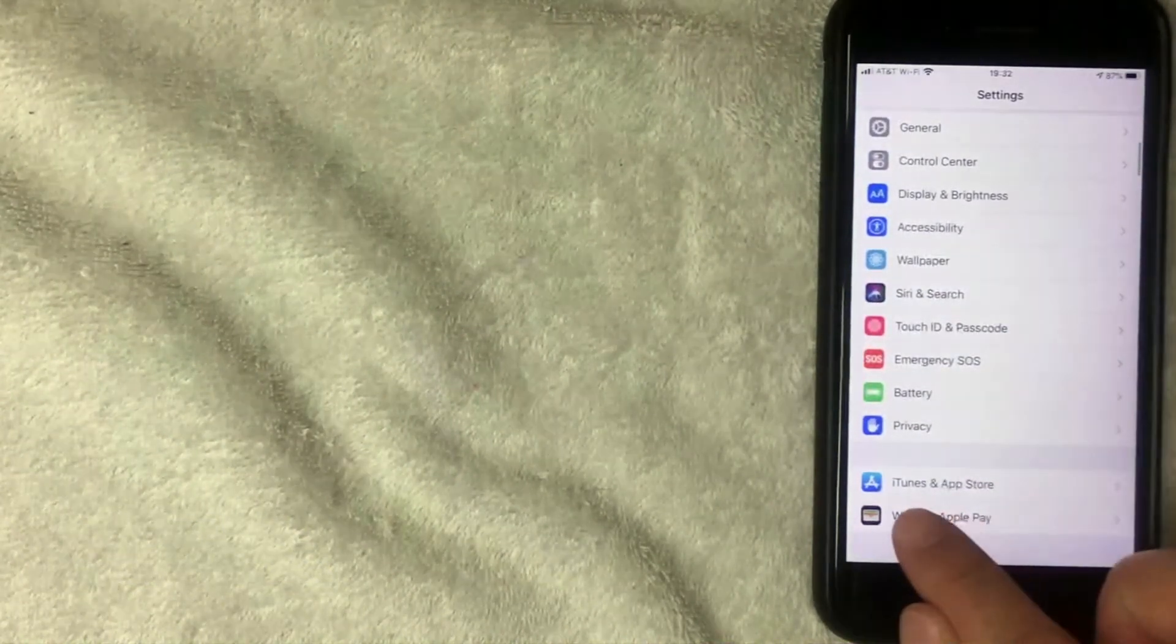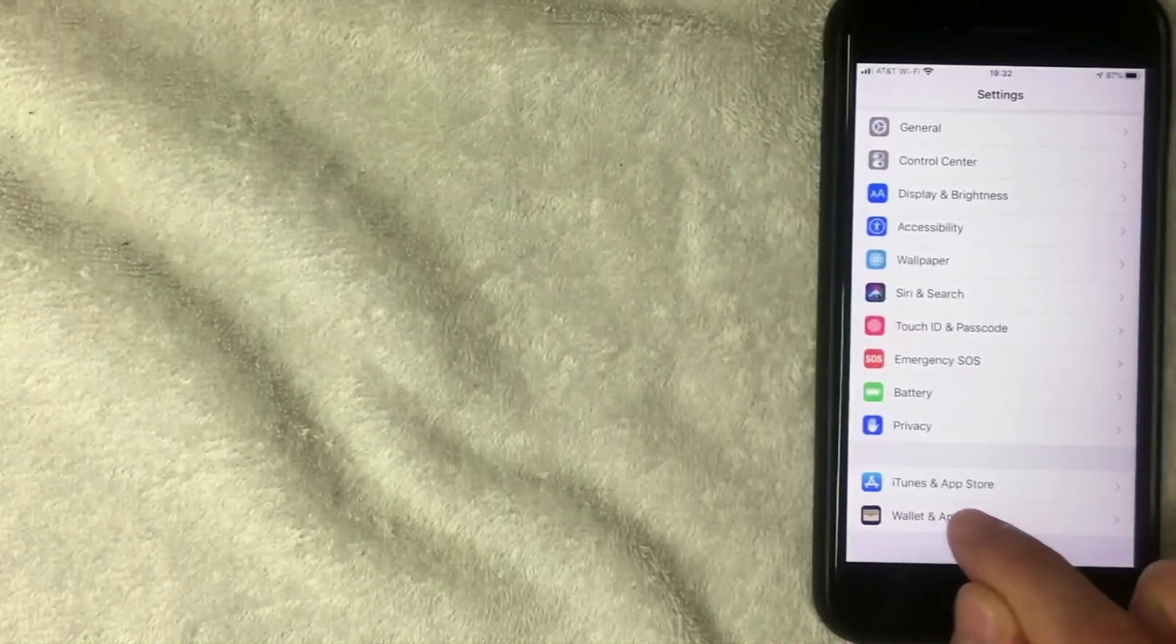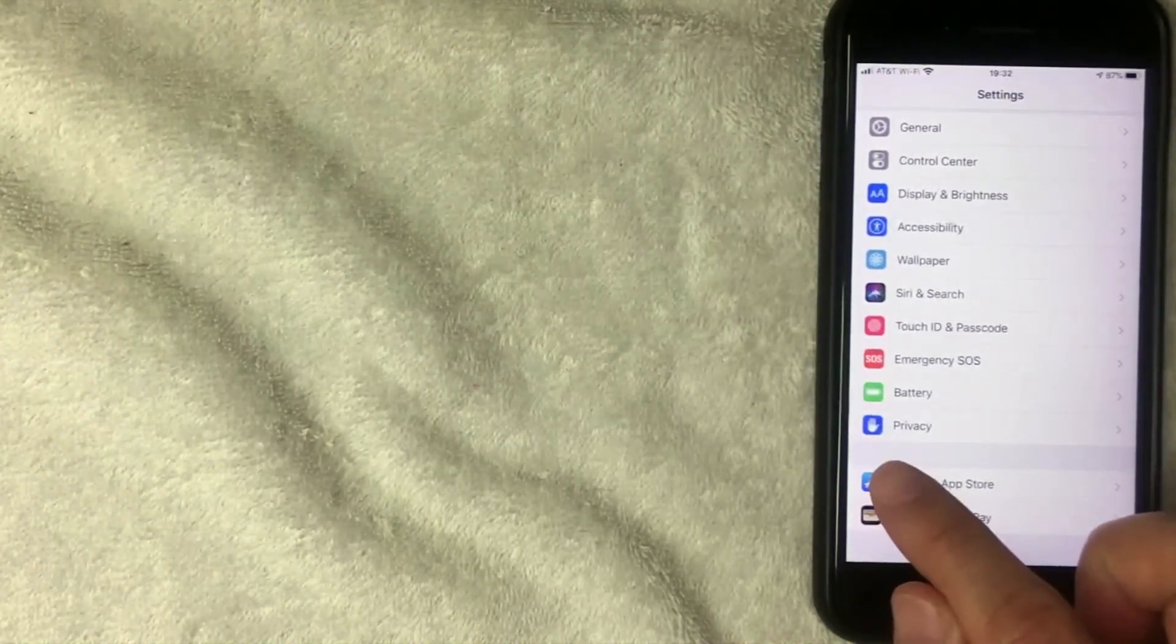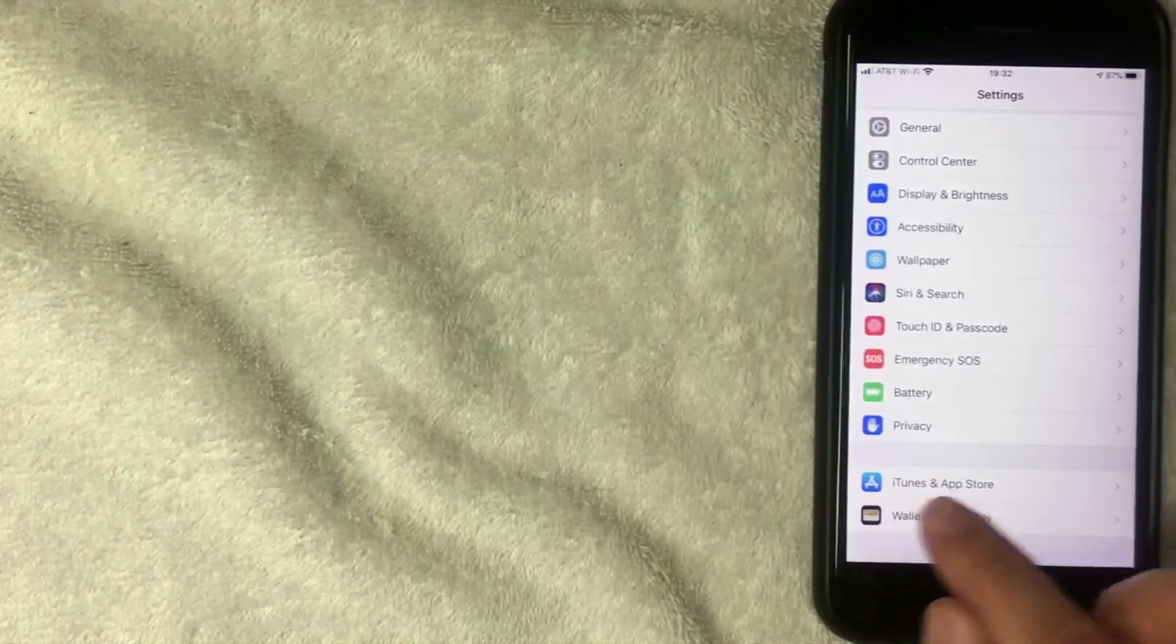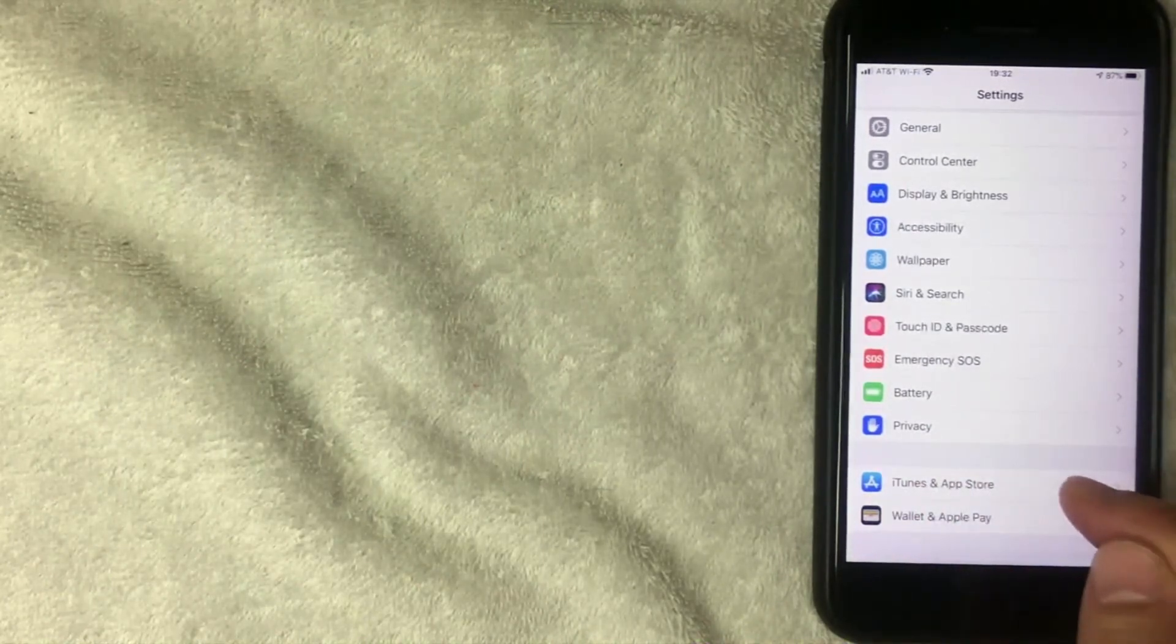Keep scrolling until you get to the section called iTunes and App Store. And as you can see, the app icon is still the same. It says A, it's blue and white. I'm going to click here on this line now.